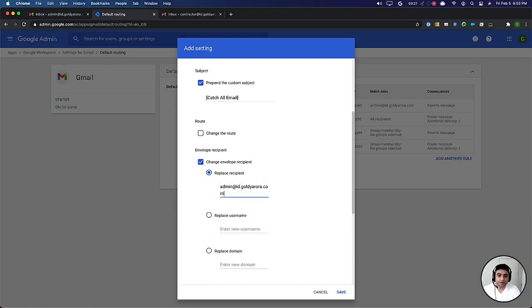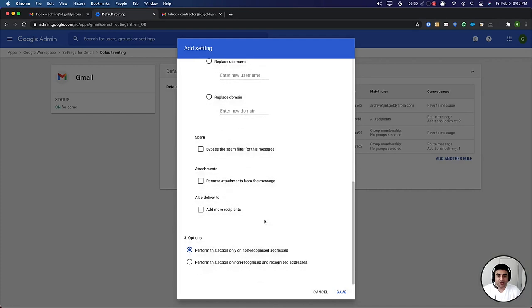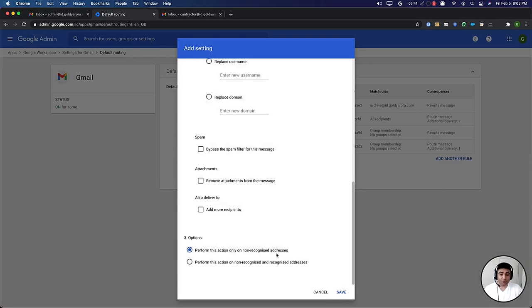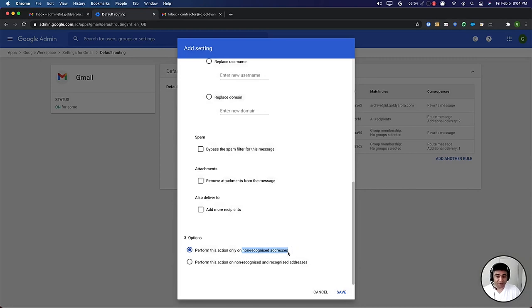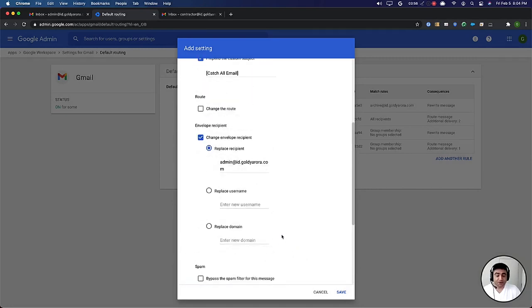If I scroll down a bit, I will say that perform this action only on non-recognized addresses, which means if an email comes for a user that exists in your Google workspace domain or account then let it be delivered to the regular mailbox of your user.